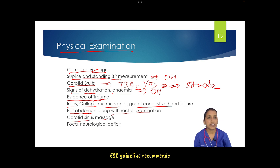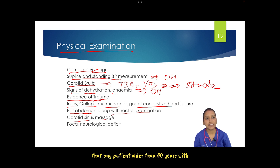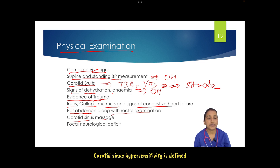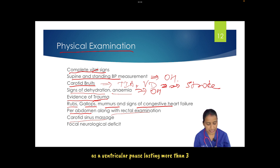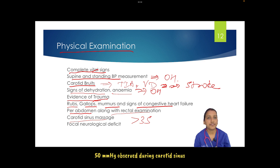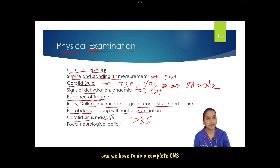Coming to carotid sinus massage: ESC guidelines recommend that any patient older than 40 years with syncope of unknown origin compatible with a reflex mechanism should receive carotid sinus massage. Carotid sinus hypersensitivity is defined as a ventricular pause lasting more than three seconds or a fall in systolic BP of more than 50 mmHg observed during carotid sinus massage.